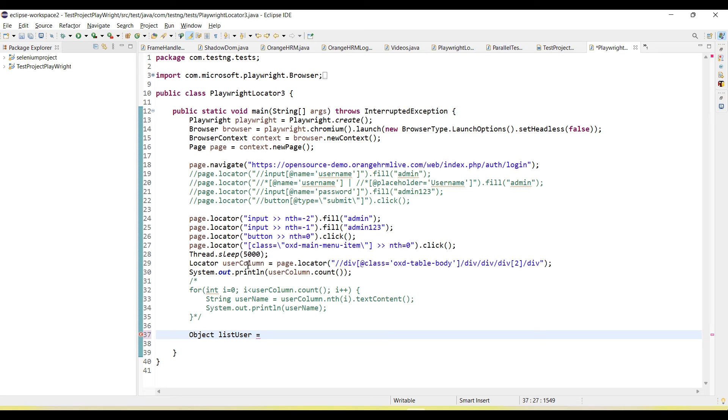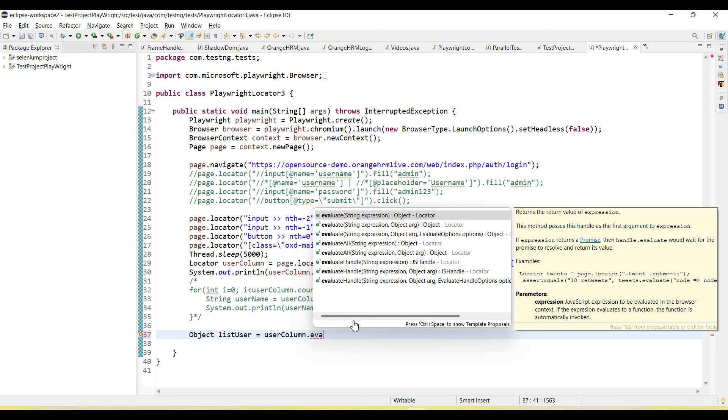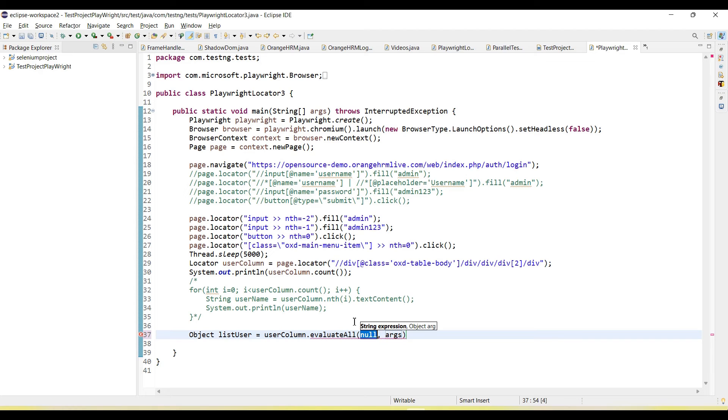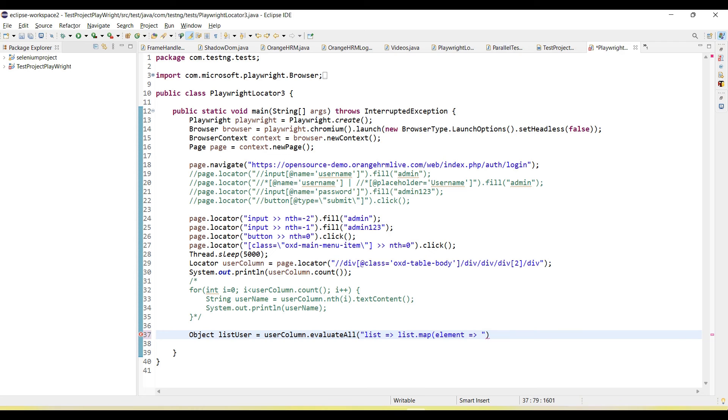We can use object list user equals userColumn.evaluateAll method. Here we need to pass the JS expression. We create a variable list and then use list.map. The element will iterate the user columns, and then we can call the method element.textContent.